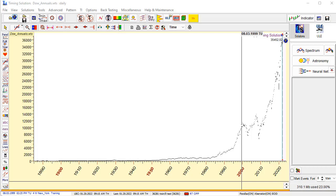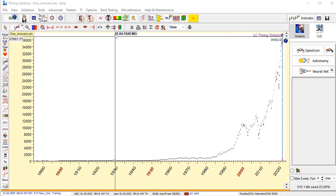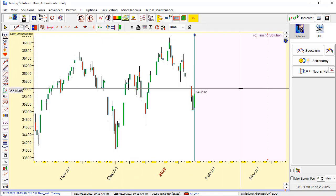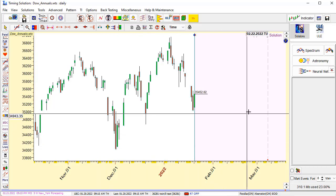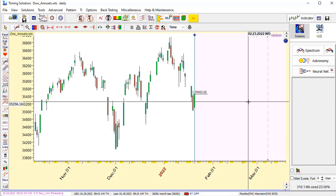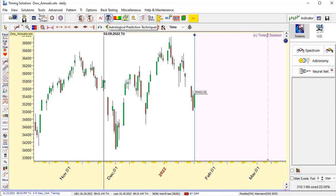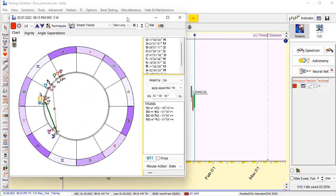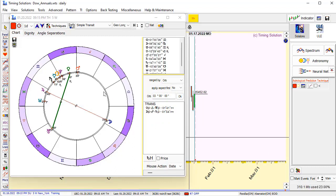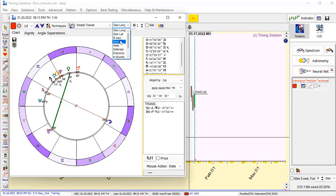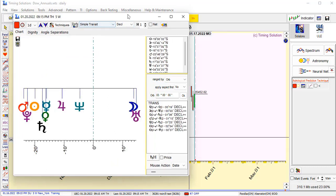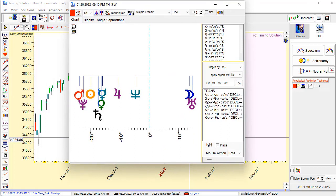Now I will show you how to calculate declination with time in the software. I've already downloaded data - let's display the last few months. You can do it by clicking this button to get the last two months of price history. The simplest way to work with declination is to use the astrological prediction technique model. Today is January 20 - click here and the program shows the zodiac wheel with transiting planets in geocentric coordinates. You can switch to the declination zodiac view.